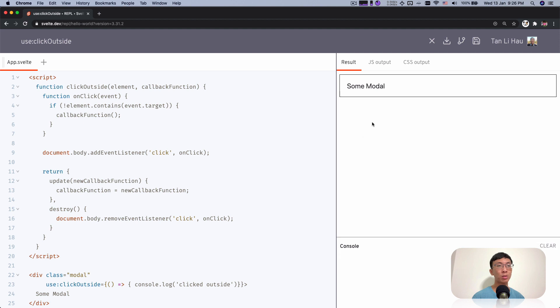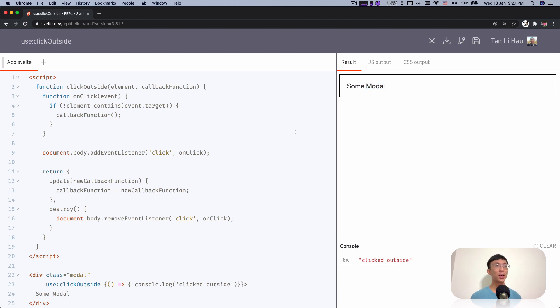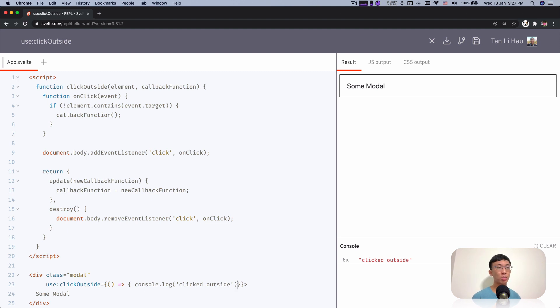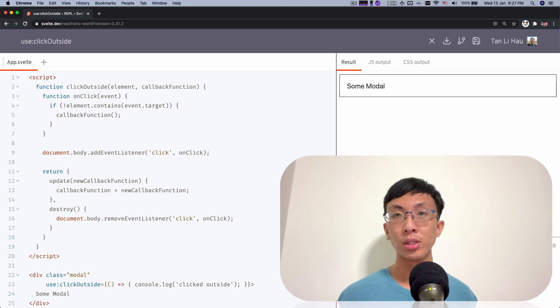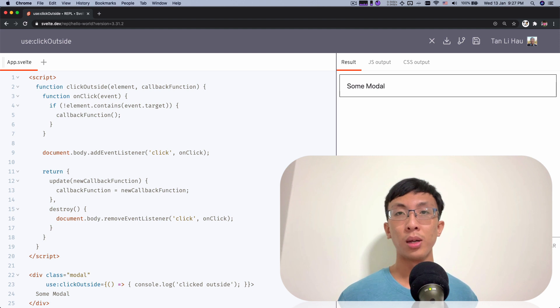Let's pull up the console and try to click on the model and click outside. You can see it works right now. You can use this to probably pass in a function to instead of console out click outside, probably do something like close the model and things like that. So here you go creating a click outside action using Svelte actions.